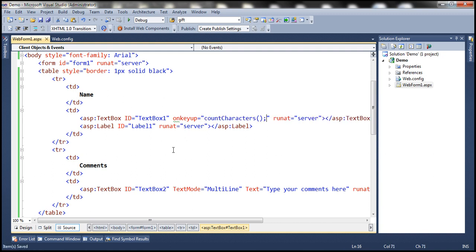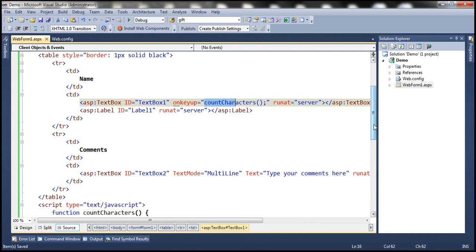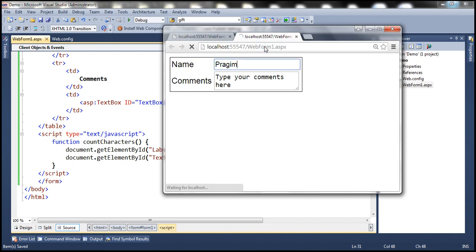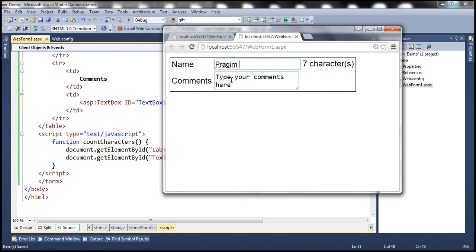Every time a key is released on the keyboard, the countCharacters function is called. It calculates how many characters have been typed using the length property and displays that count in the label control. After saving and reloading, as we type, the number of characters is displayed in the label control.